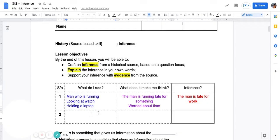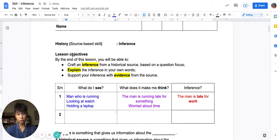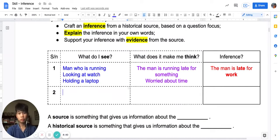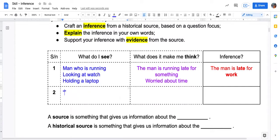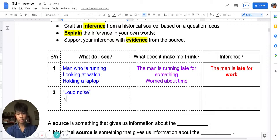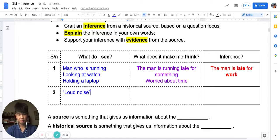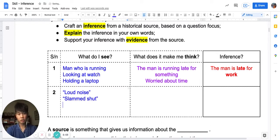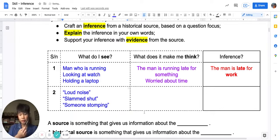Let's go back to the worksheet. What do we see now? Since it's text, we're going to be quoting. So we saw the words 'loud noise', we saw the words 'slam shut', and we saw the words 'someone stomping'. Please write this down, then pause the video and write down what you think.